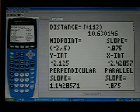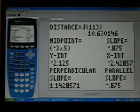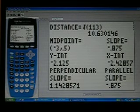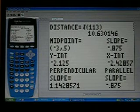And basically it helps my students understand that the slope and parallel slope are exactly the same, but the x-intercept and y-intercept would be different.